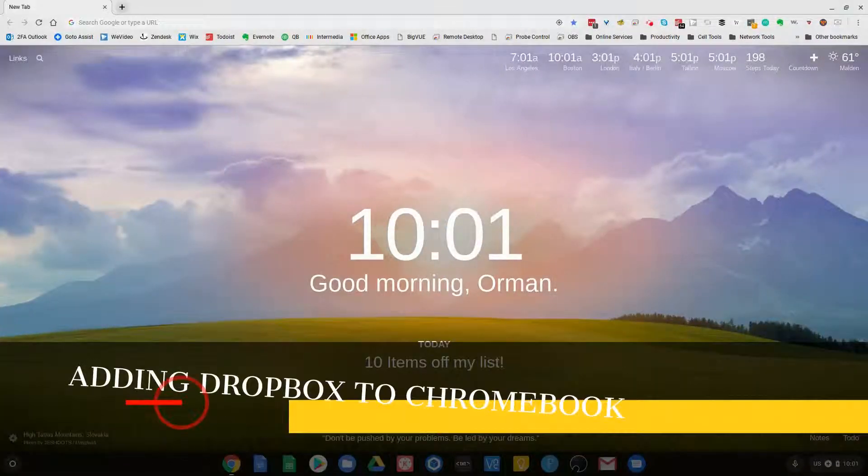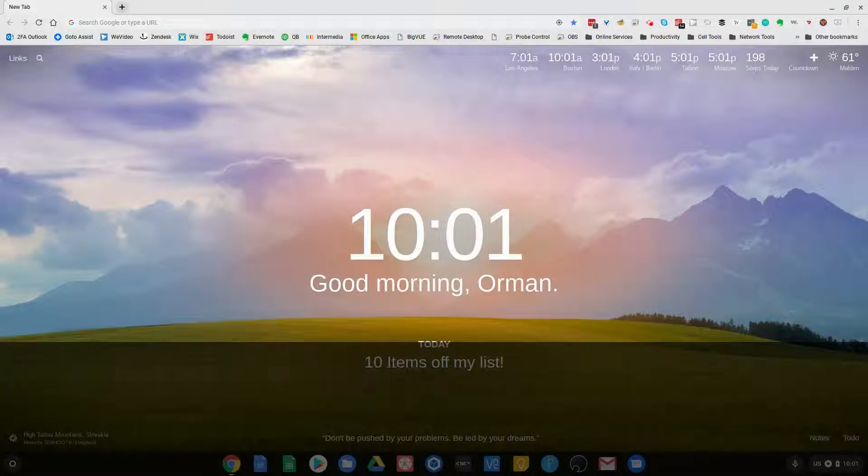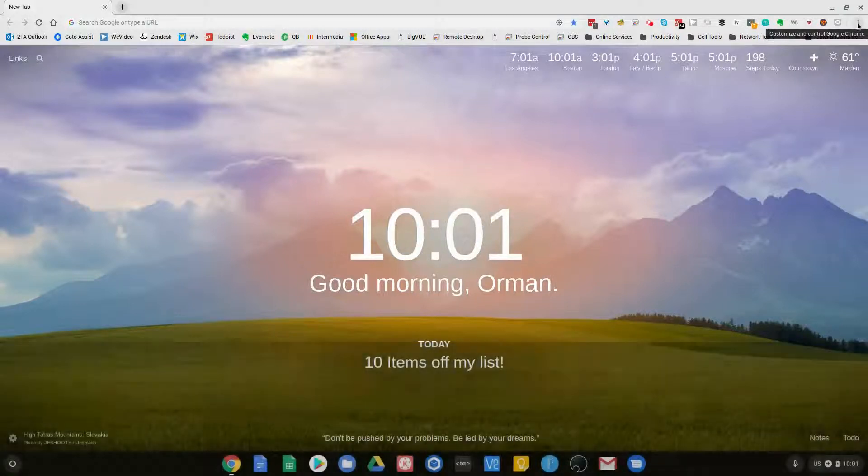Hi, I'm Armin Beckles, and this is another two minute tech talk. This time we're going to talk about how to add Dropbox to your Chromebook.